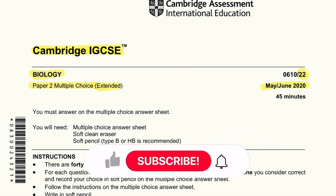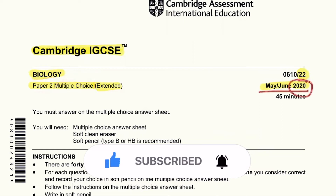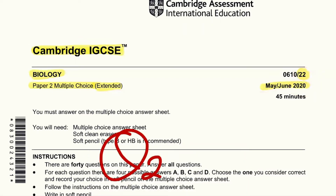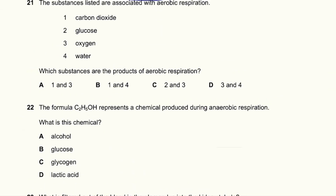Hello everyone. Today we'll be solving Cambridge IGCSE Biology Paper 2 multiple choice question paper, May/June 2020 Paper 2. In this particular question paper we are going to be solving from question number 21 to question number 40. This is a Part 2 series, so if you haven't watched Part 1, all the videos for 0610 Paper 2 are in a playlist. We'll start from question number 21.